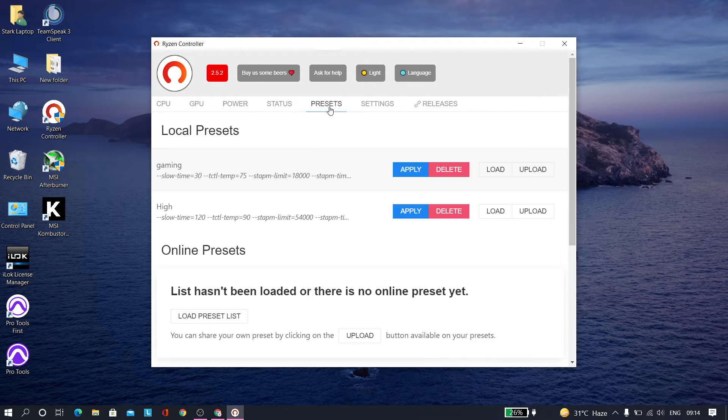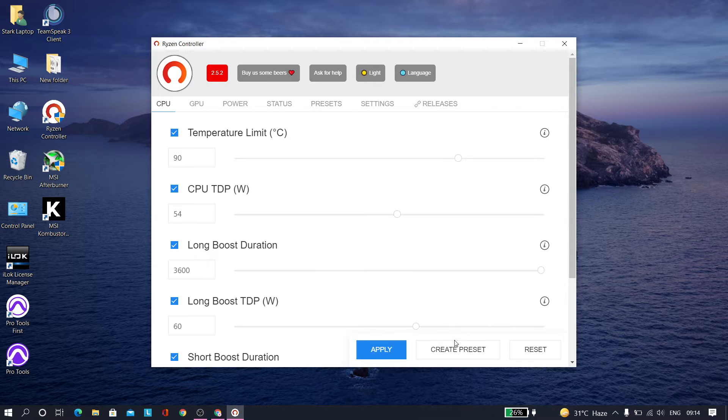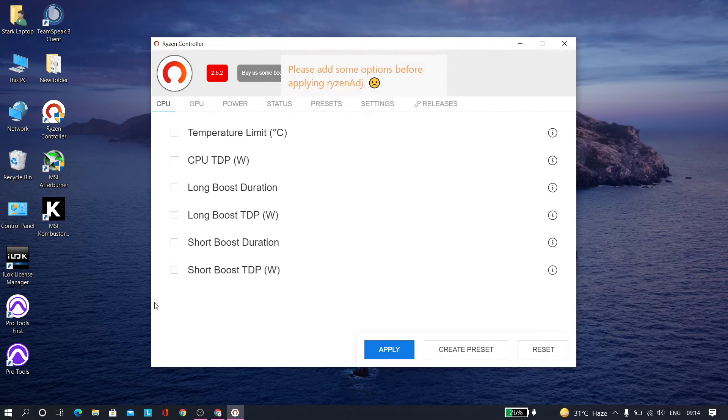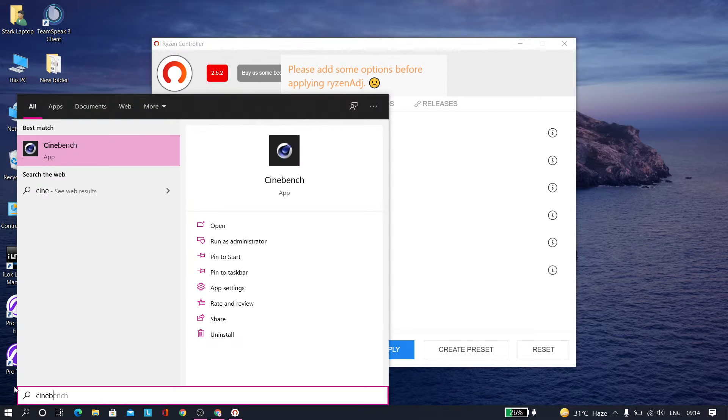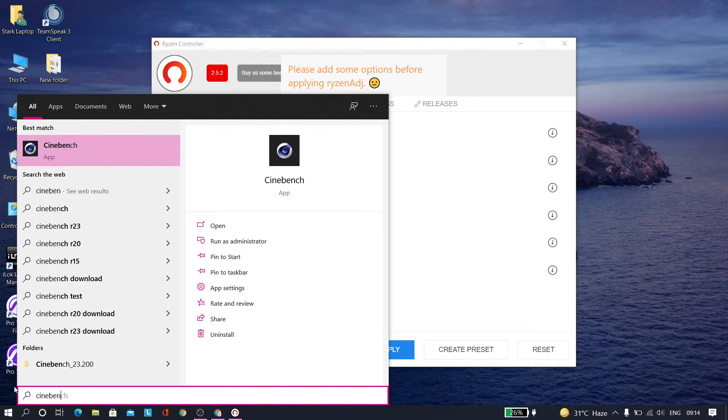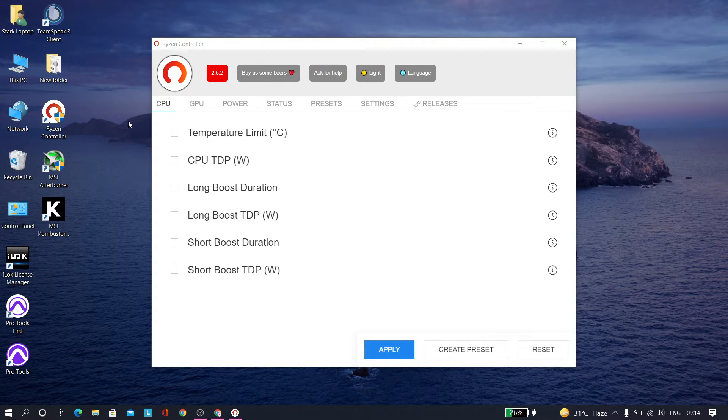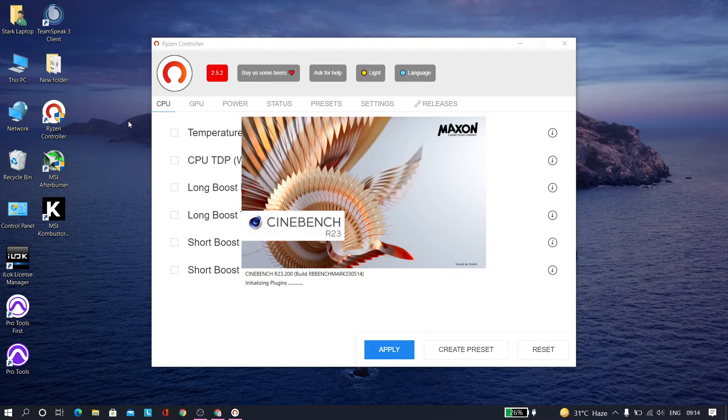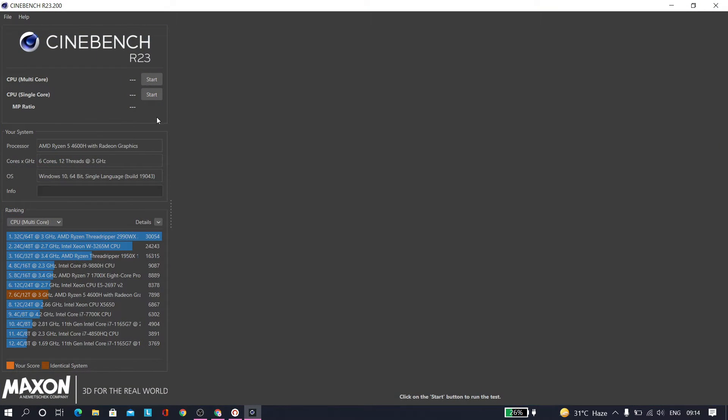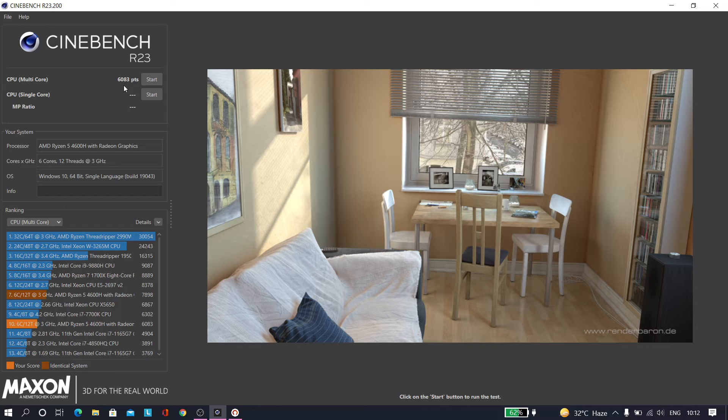Let me show you the Cinebench scores. Let me just reset it and open Cinebench. Let me start the CPU multicore. The score that we've got is 6083 points in our multicore.